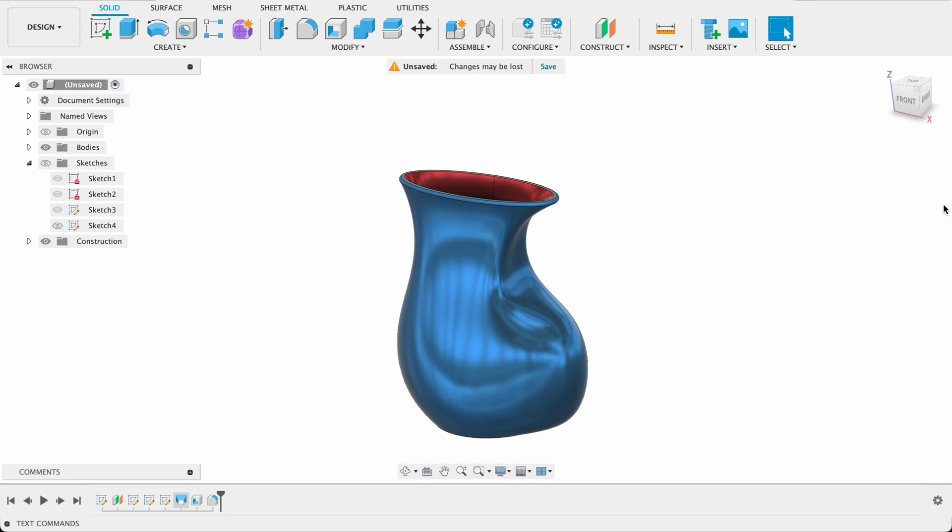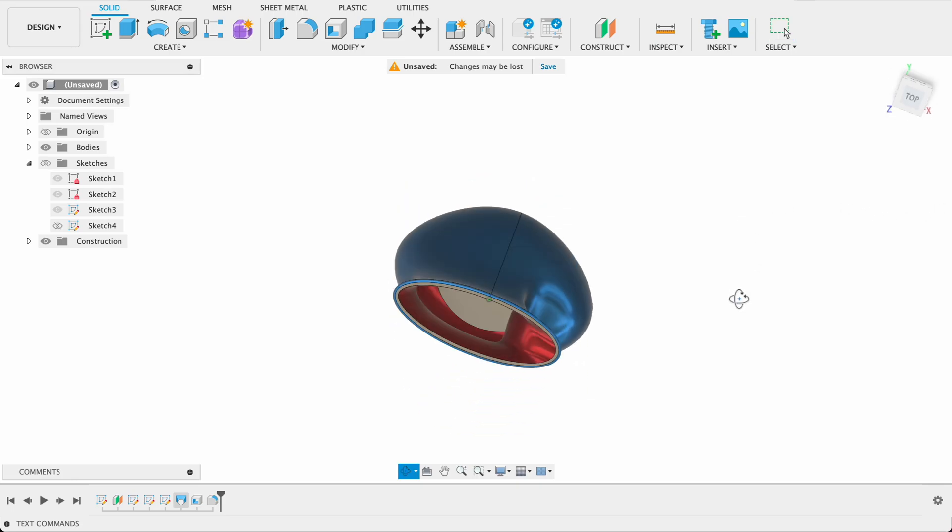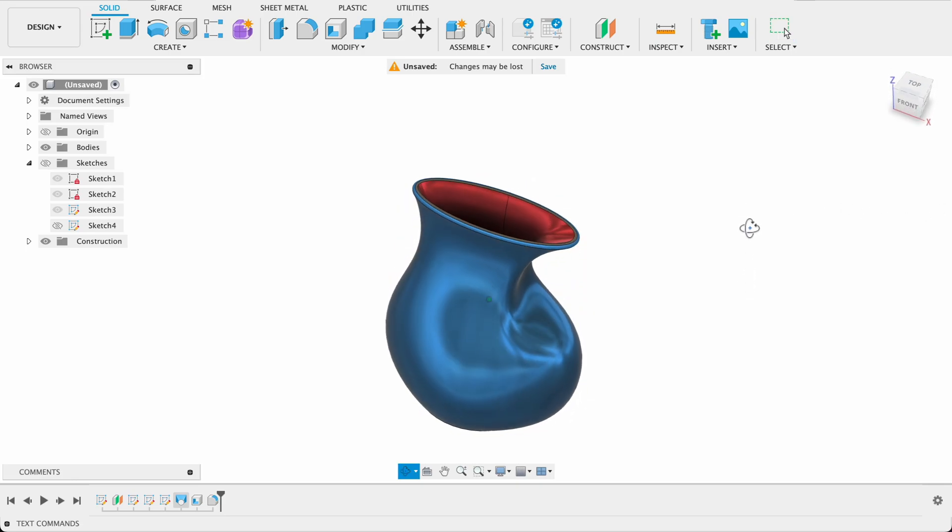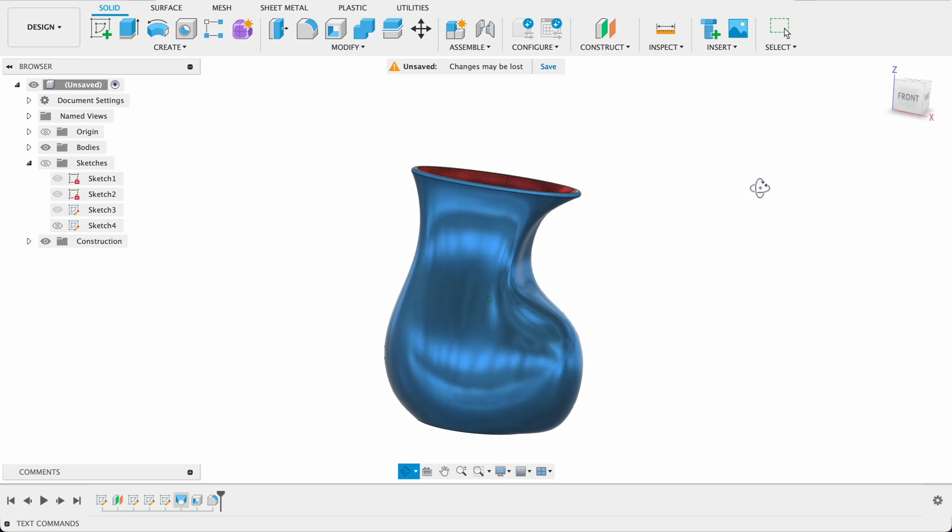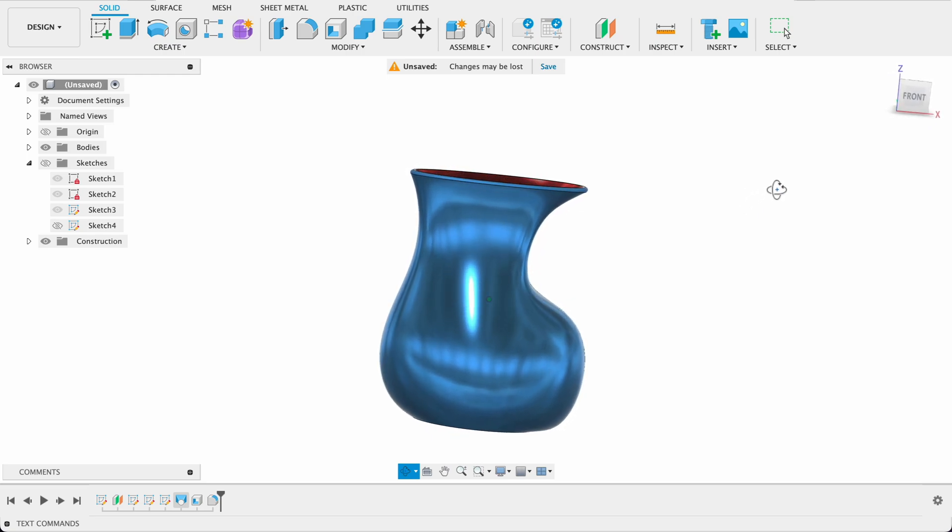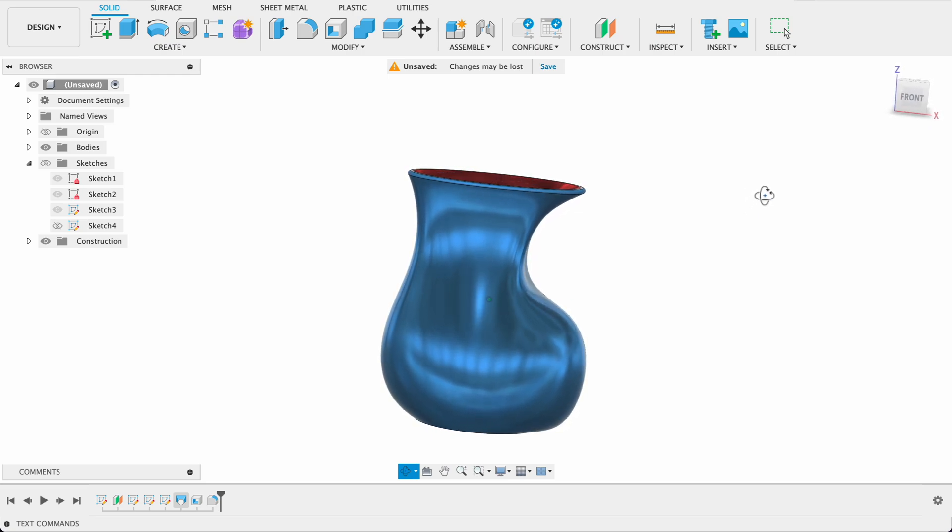Hello and welcome to Fusion Fundamentals with me MJ. Today we're going to be taking a look at how to make this strange shape. I'm calling it a water jug.